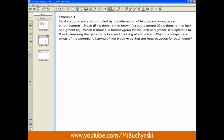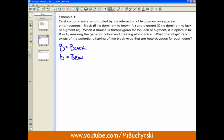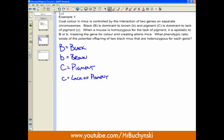In the first example, coat color in mice is controlled by the interaction of two genes on separate chromosomes. Black is dominant to brown, and pigment is dominant to the lack of pigment. We write our legend: big B equals black, little b equals brown, big C equals pigment, and little c equals lack of pigment. When a mouse is homozygous for the lack of pigment it is epistatic to big B or little b, masking the gene and creating albino mice — that's really important and we should write that in our legend.